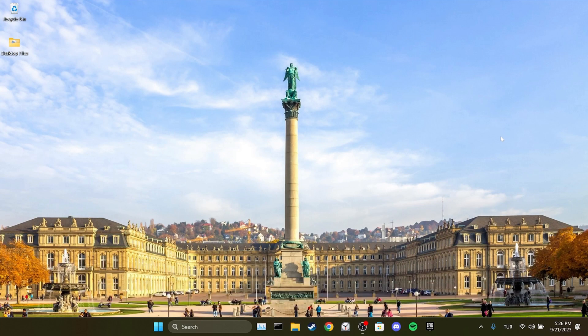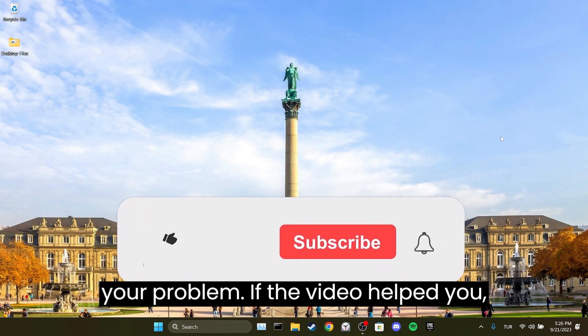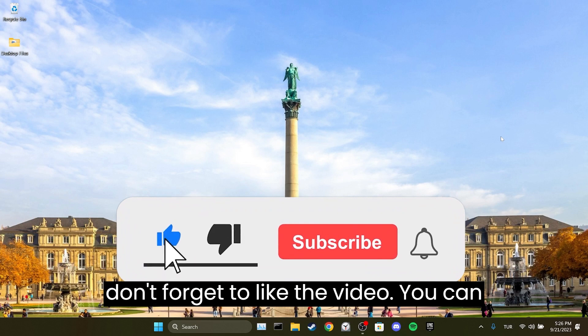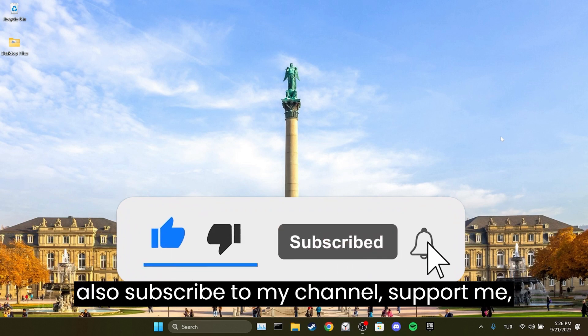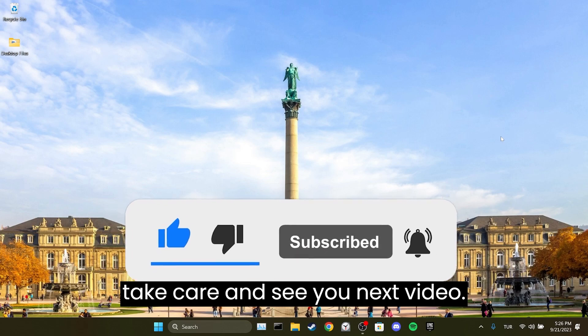We've come to the end of the video. I hope one of these solutions fixed your problem. If the video helped you, don't forget to like the video. You can also subscribe to my channel to support me. Take care and see you in the next video.